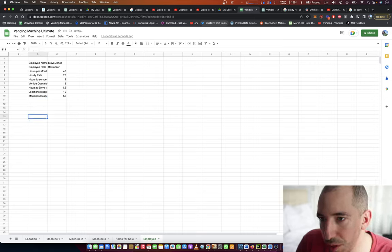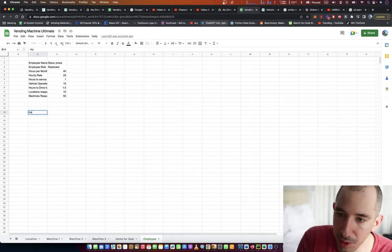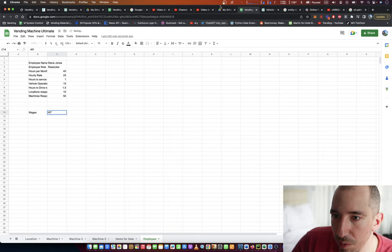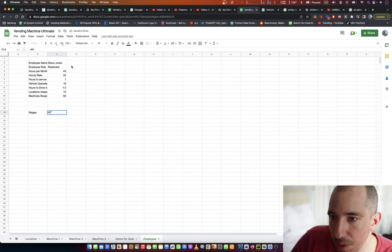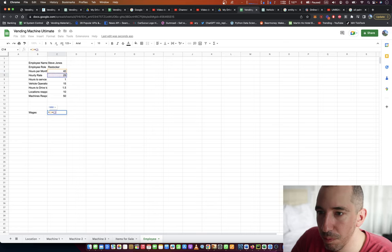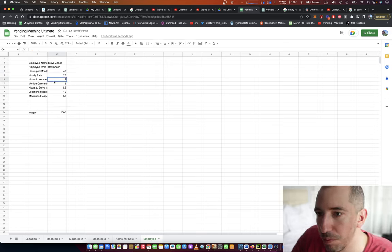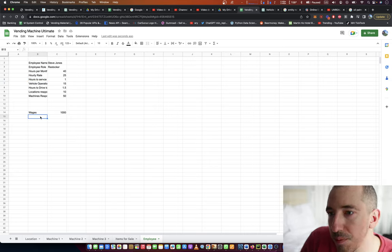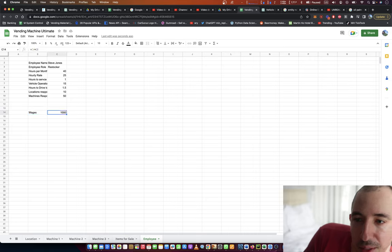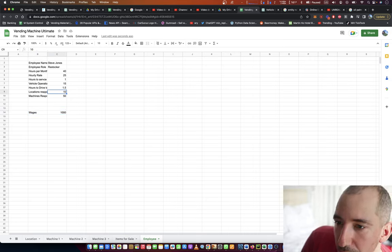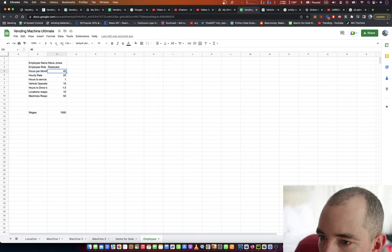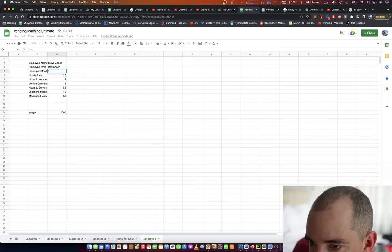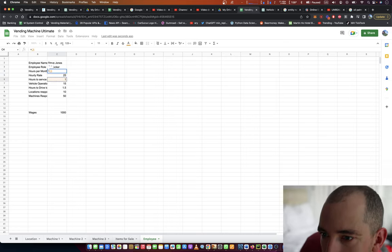So we can just go down hourly, or we just say wages equals hour to service one machine. Yeah, see, the wages have to line up. So really, hours per month is more of a function of this times this.